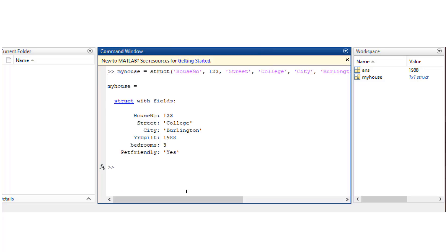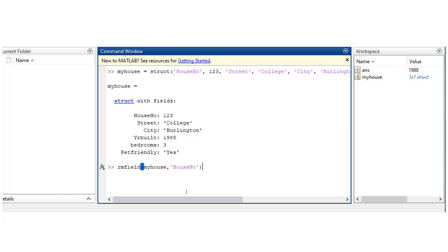Now there's a catch to this. You may be tempted to use the rmfield function directly on command prompt or in the script this way. So rmfield of myhouse, house number.